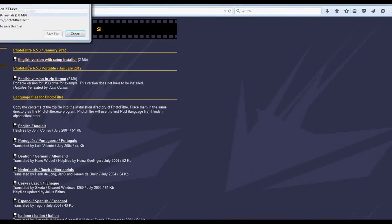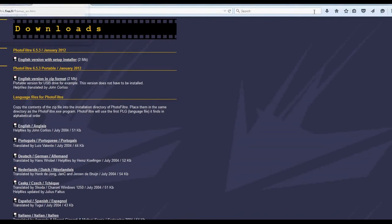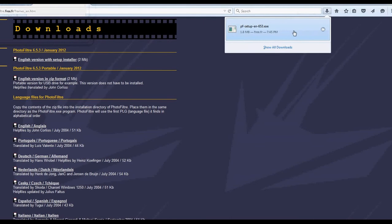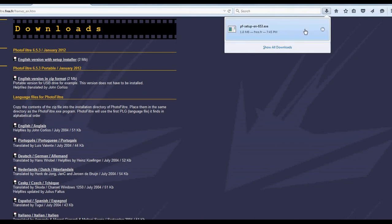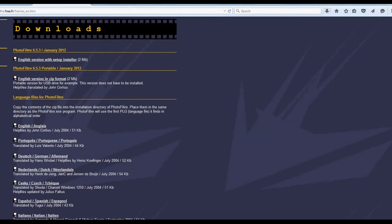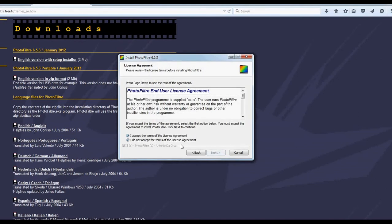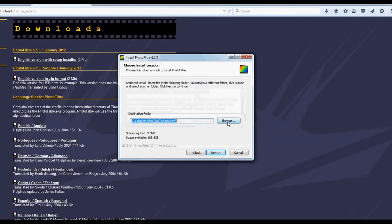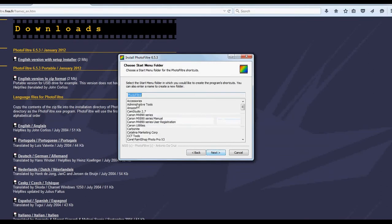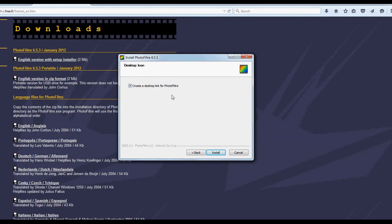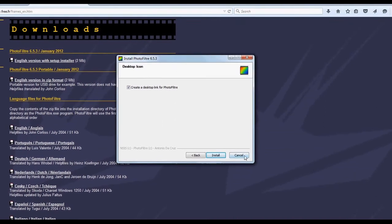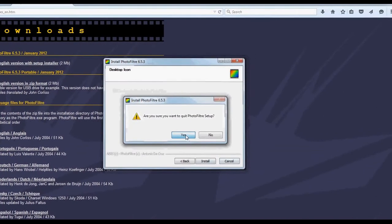It's going to ask you again — click English — and you want to go to Downloads, then click the English version with setup installer. Save the file; I've already done that. Go to wherever your files download. You'll say yes to allow it, and a setup wizard will pop up. Just go through the wizard, accept the terms, click Next, tell it where you want the program installed, and you can create a desktop shortcut for PhotoFilter. Then hit Install.